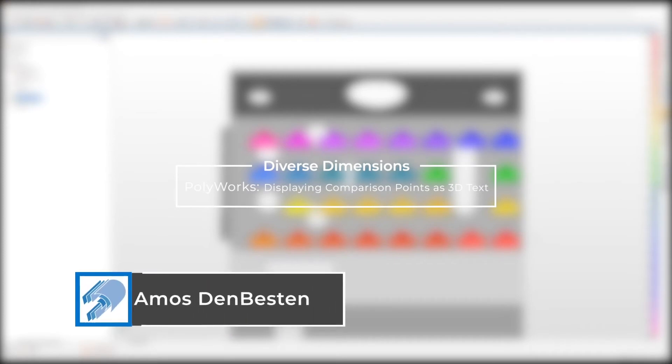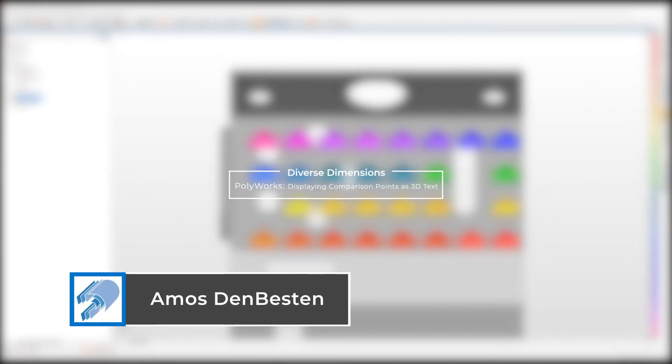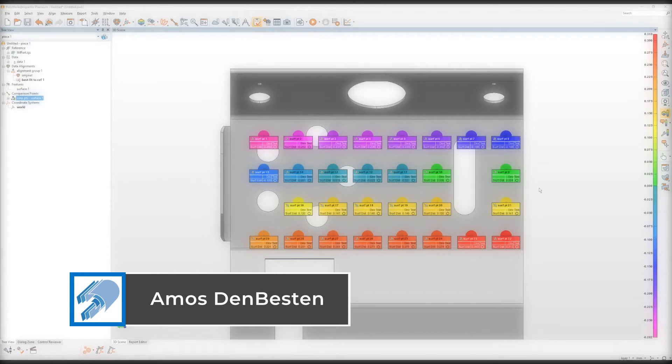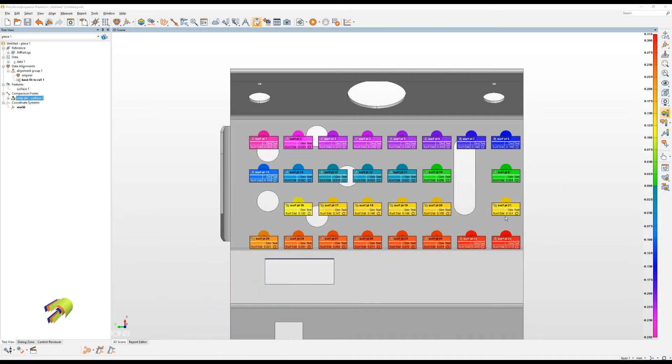Hello, this is Amos from Diverse Dimensions. I've got another quick tips and tricks video for you guys. This one has to do with displaying comparison points.